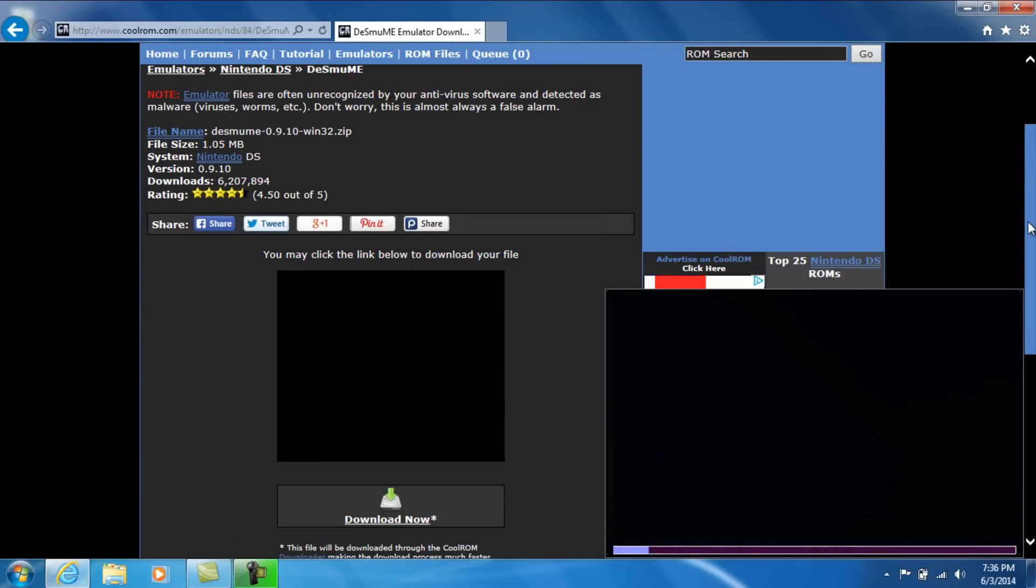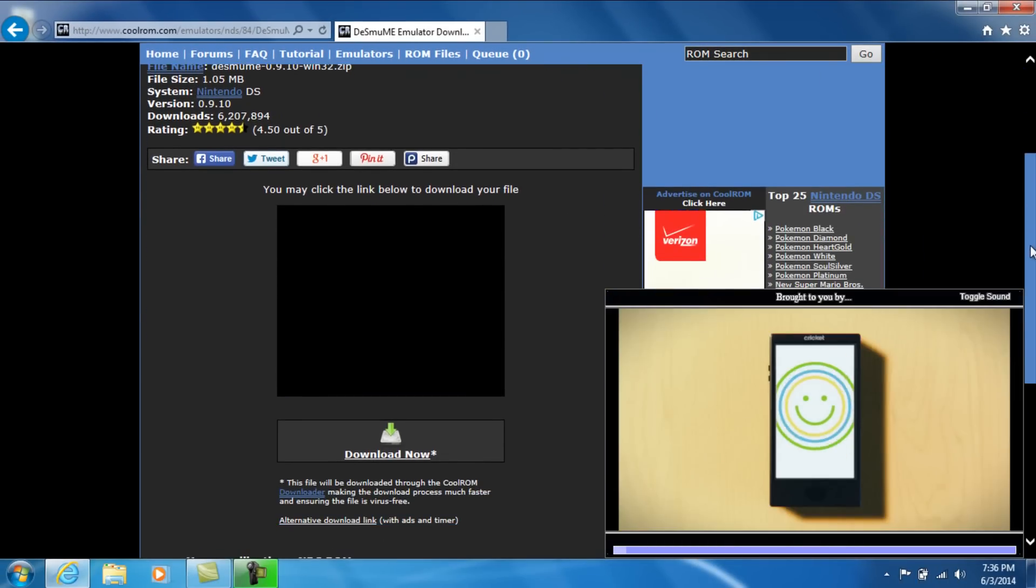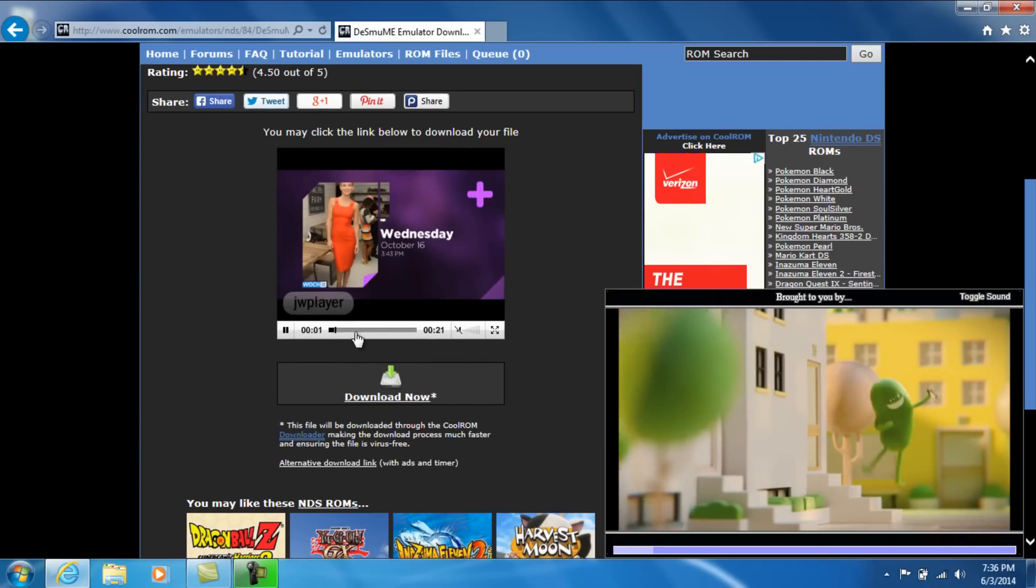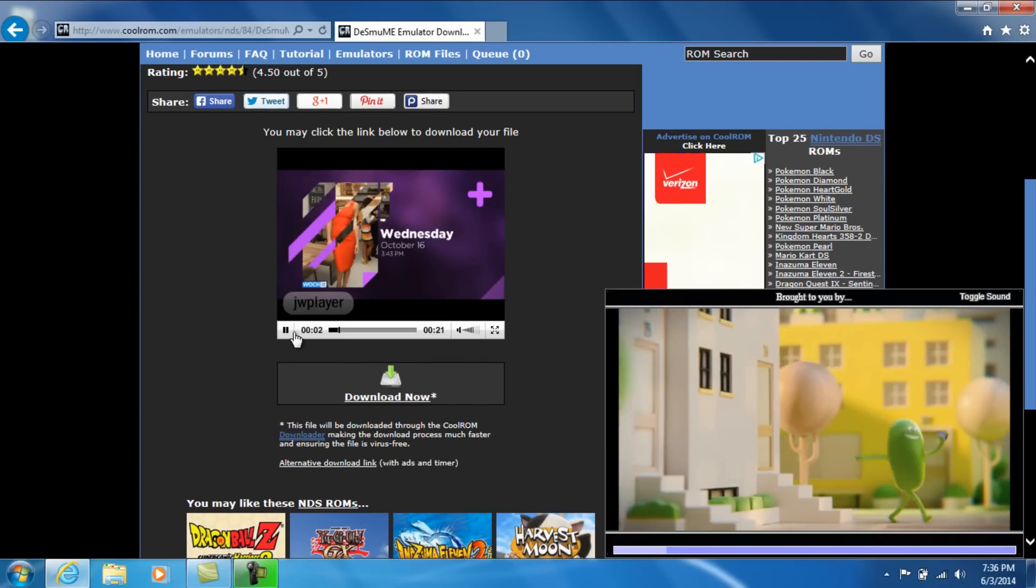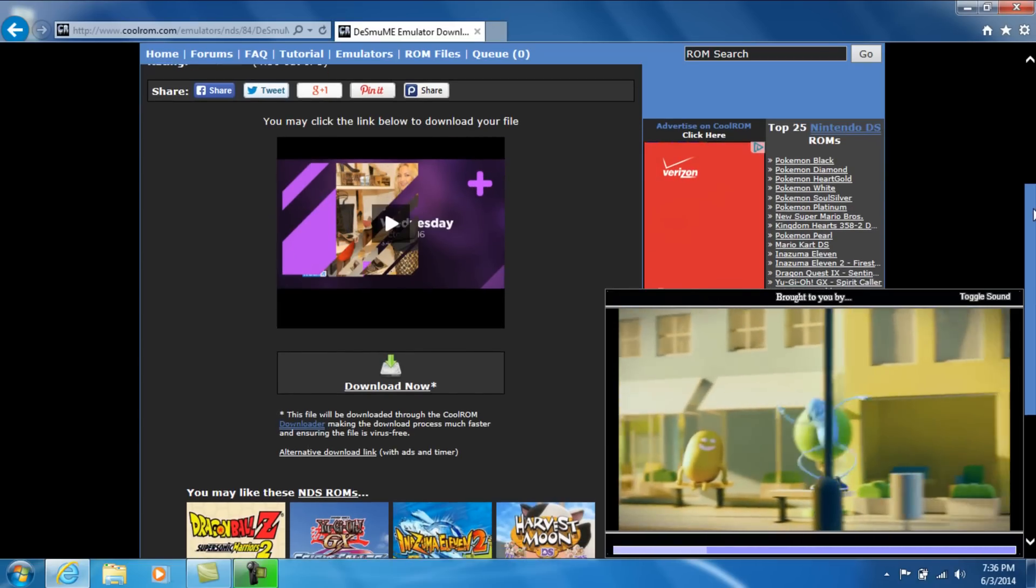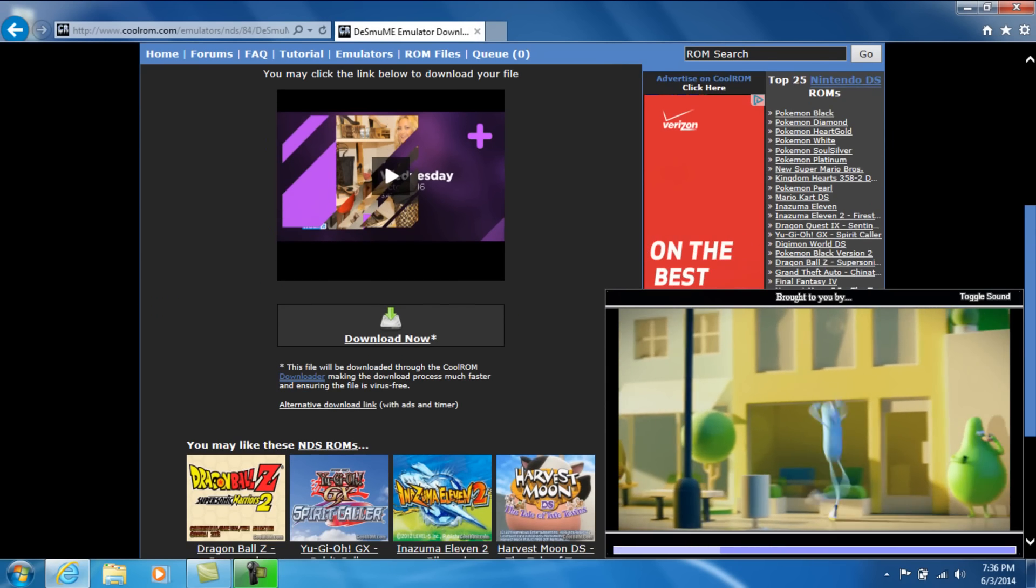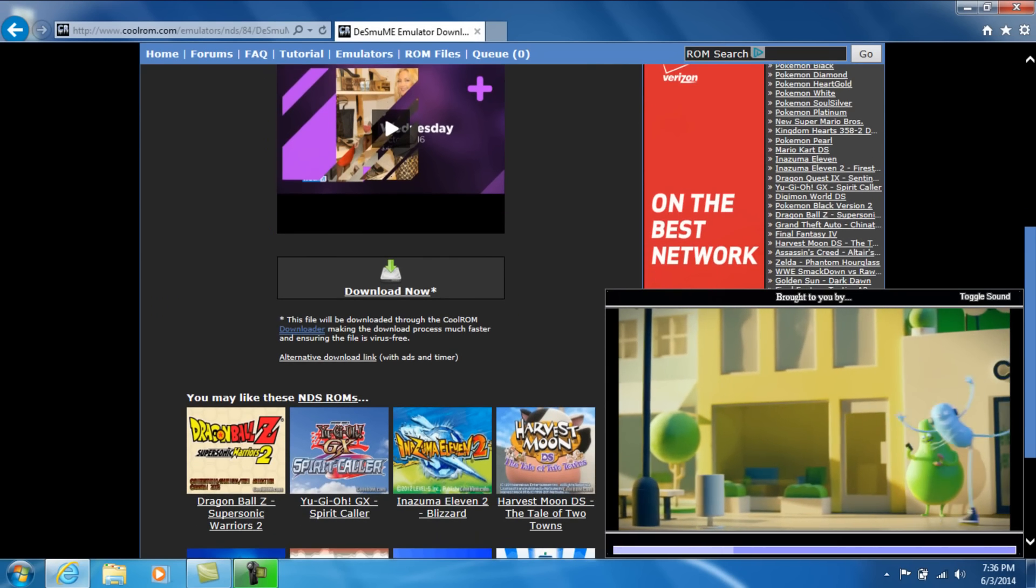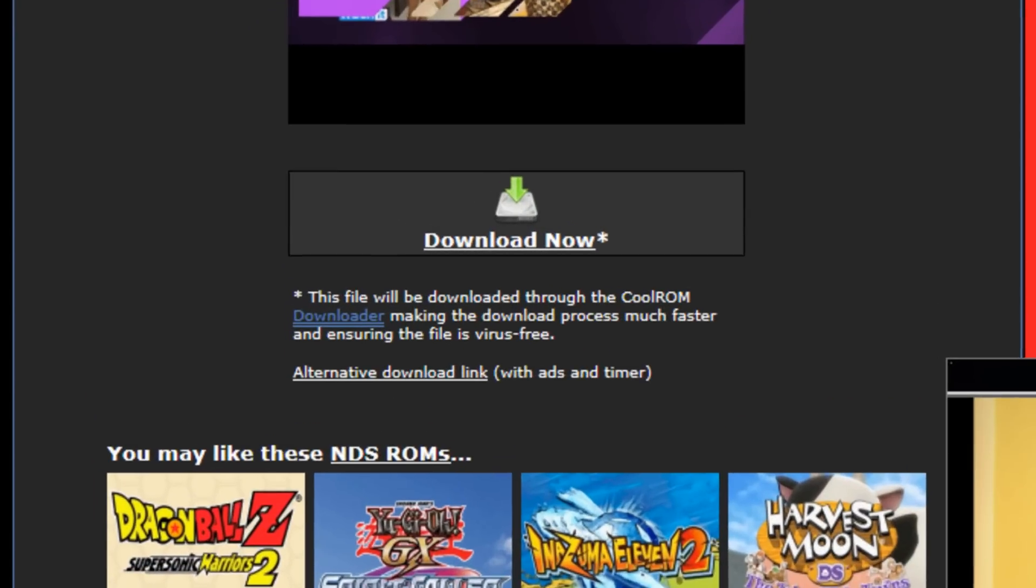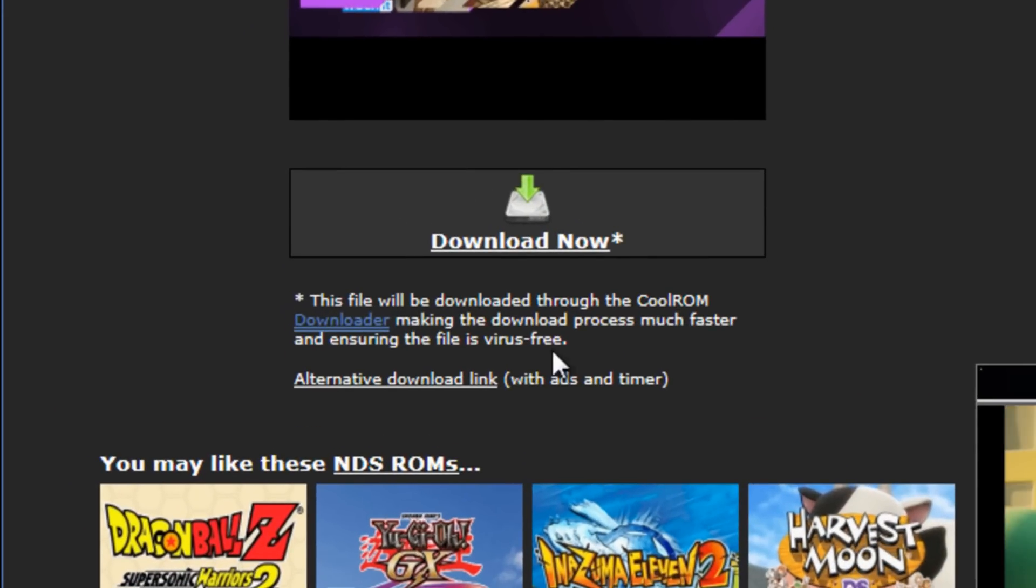Okay. Now, we're going to go ahead and scroll down. If an ad plays, don't worry about it. You can go ahead and pause the video or whatever you have to do or just let it play. And right here, we're going to go ahead and go to the alternative download link and we're going to click on that.